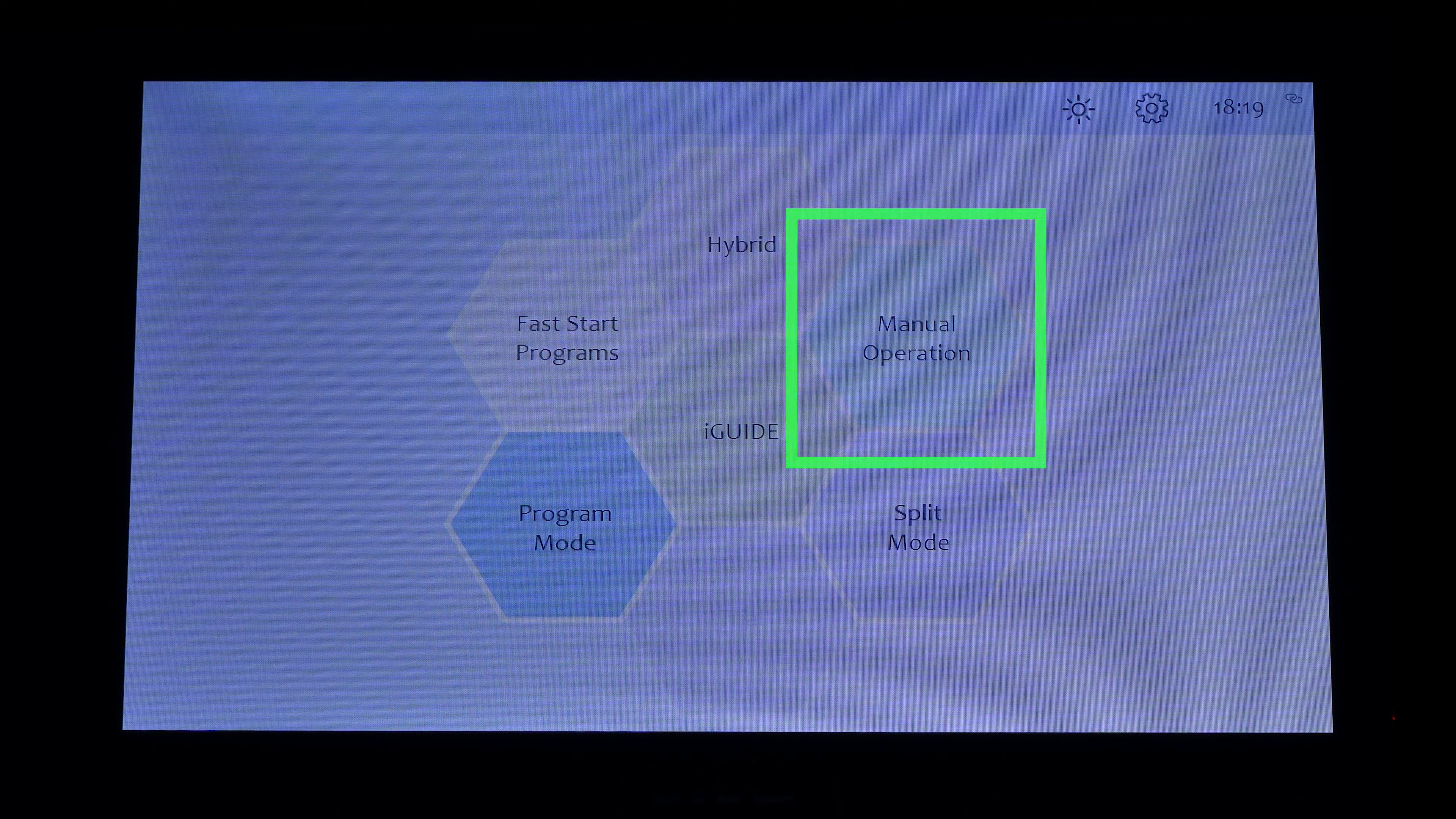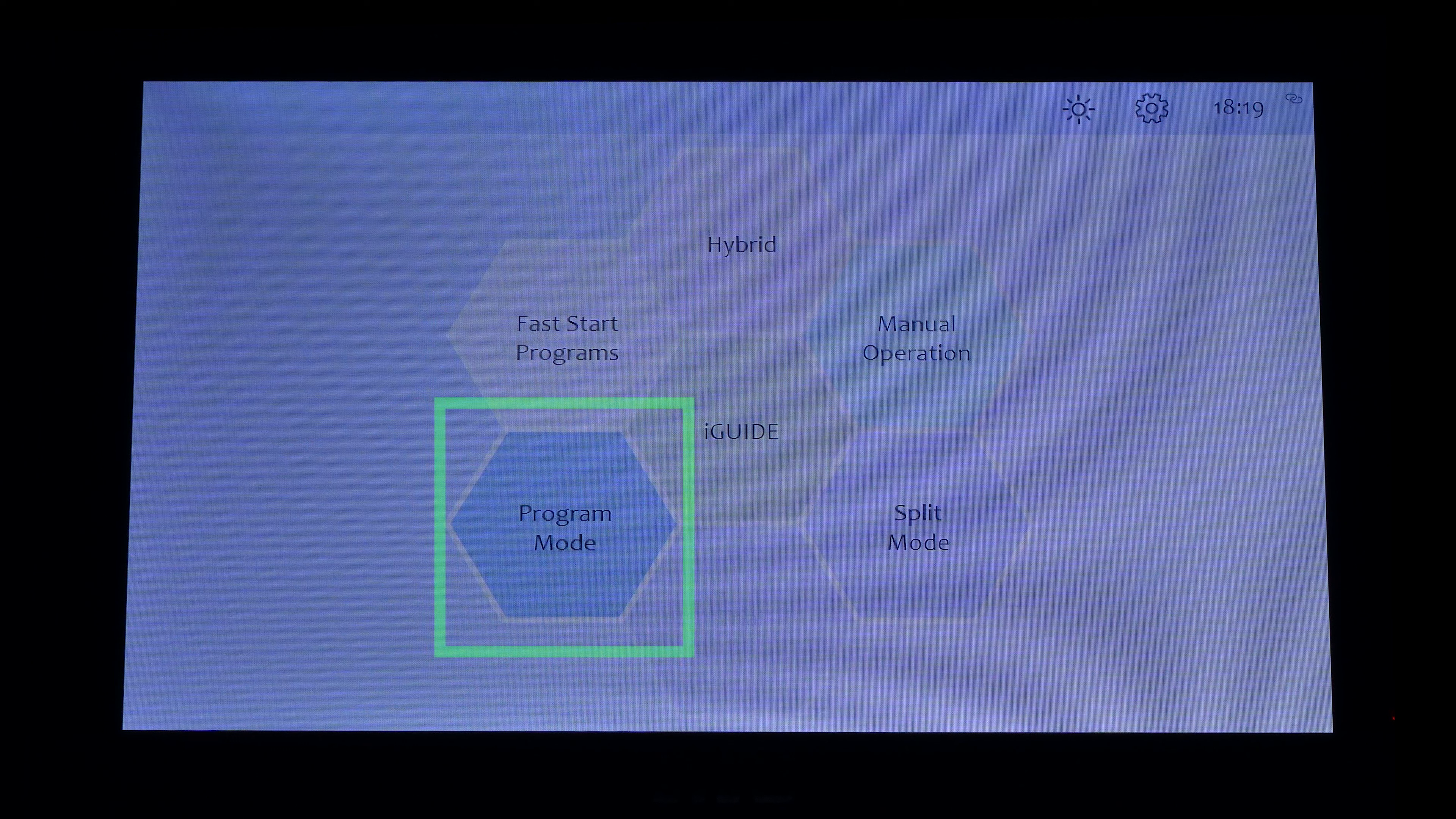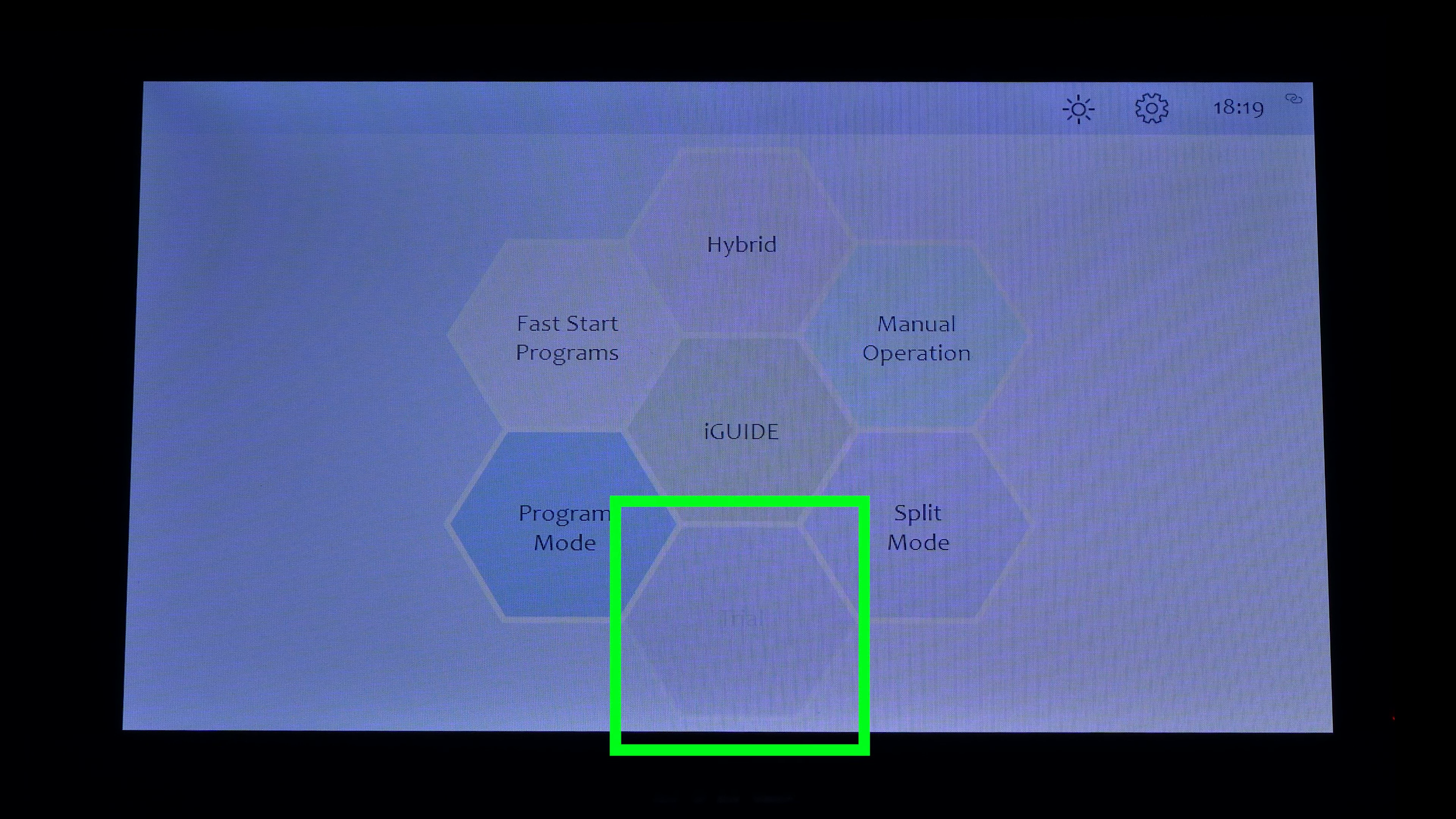Manual operation, split mode, fast start programs, program mode, hybrid, eye guide, and trial.